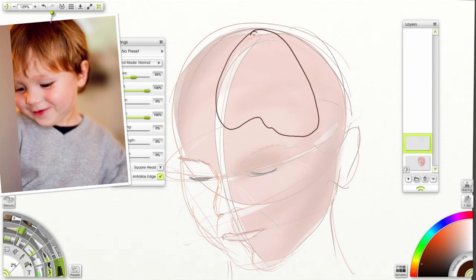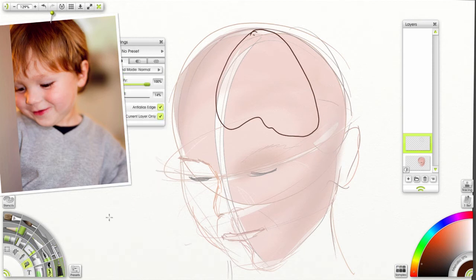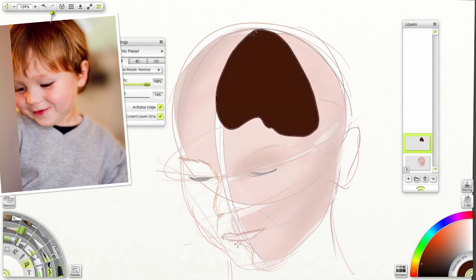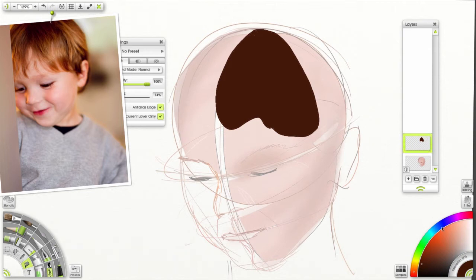Immediately go to our flood fill. Hit that a few times. And that becomes our base layer.